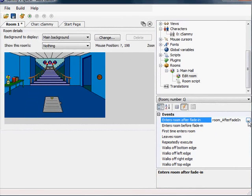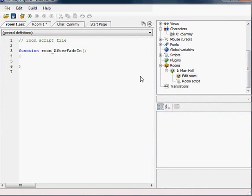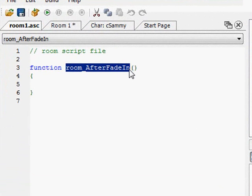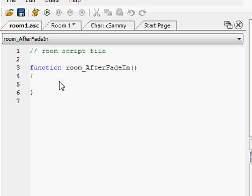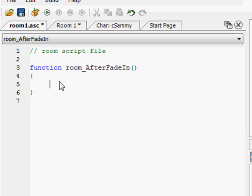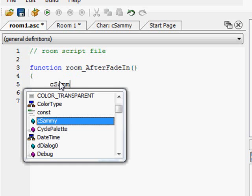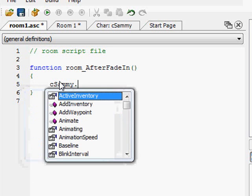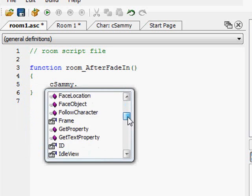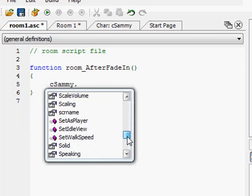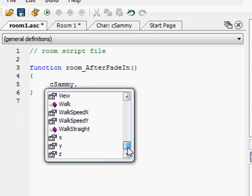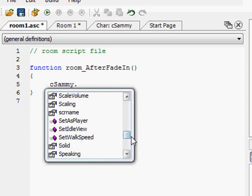But if I click on the button, he brings us to the room's script file. AGS created this function for us. And a function is just really a set of scripting lines that occur whenever this function is called. So this function will be called whenever after the room is faded in. What we want, we want Sammy to say something. That's as easy as saying, cSammy. Remember, we called our main character cSammy. So you type in cSammy, you hit a dot, and now you're given a list of all the things that Sammy can do or that character object can do.